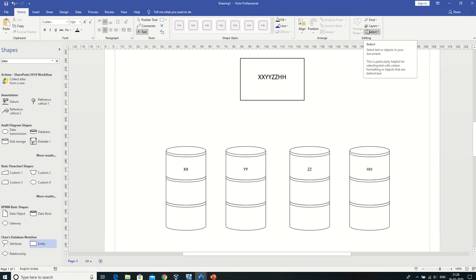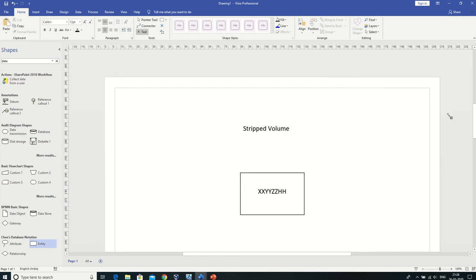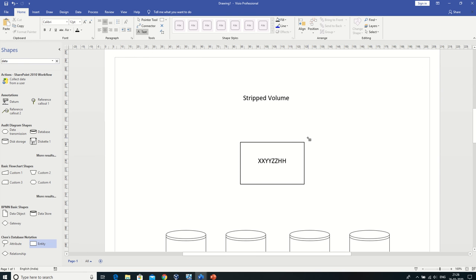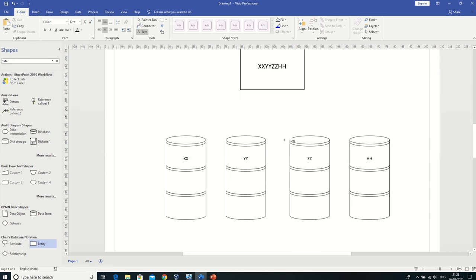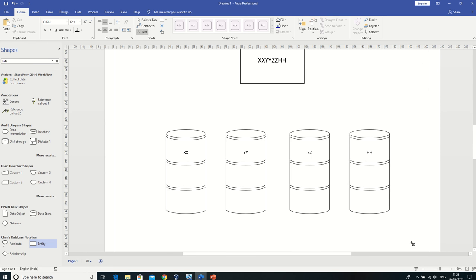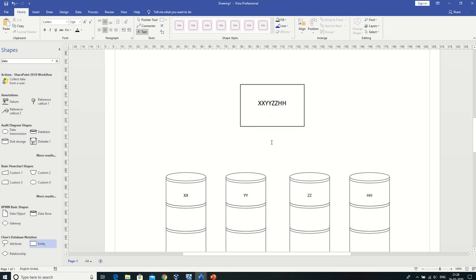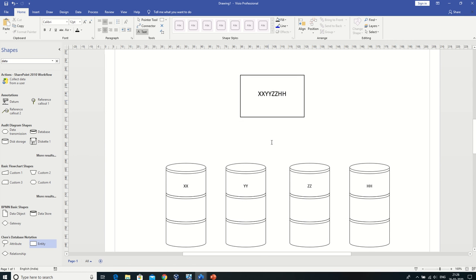Welcome to Computer Tech Video. Today's topic is striped volumes. I've created this diagram to explain what a striped volume is. A striped volume consists of two or more hard drives. Here is a data unit, and these are four hard drives in a striped volume.